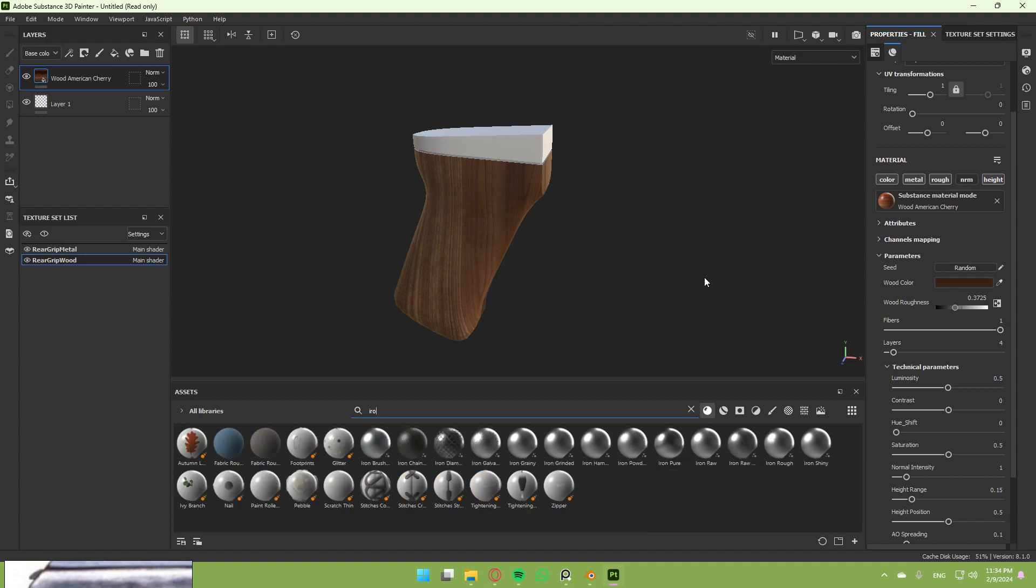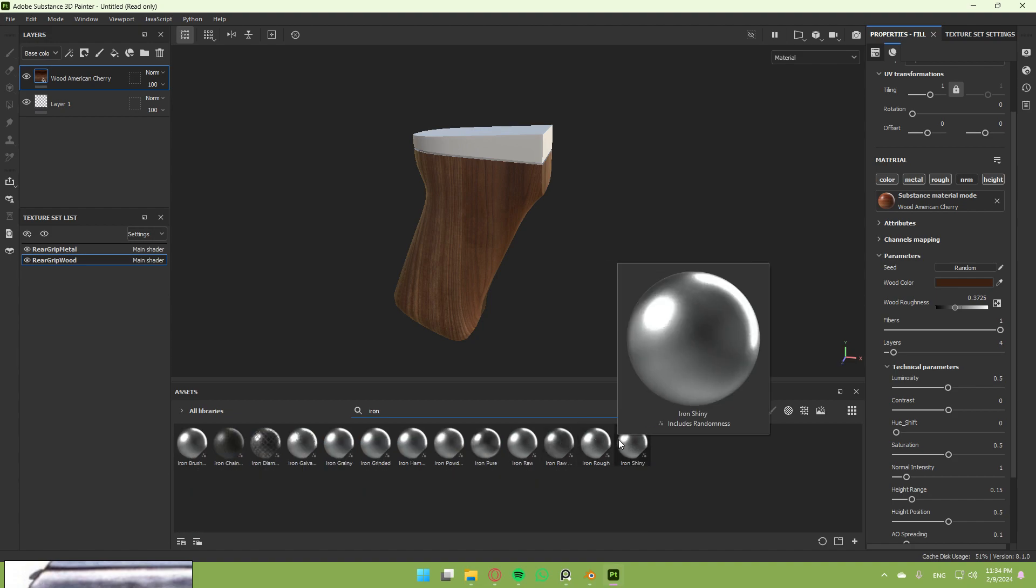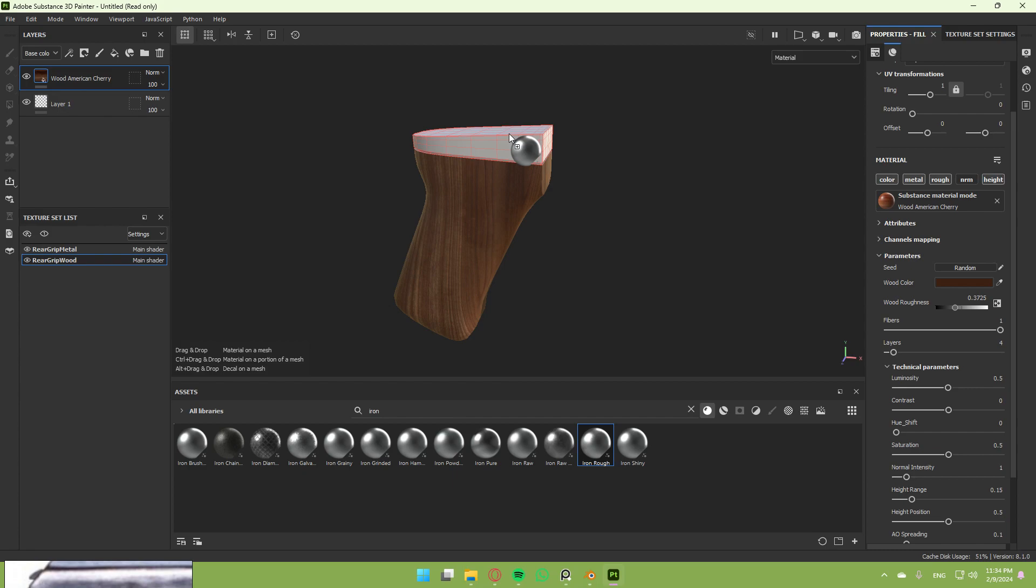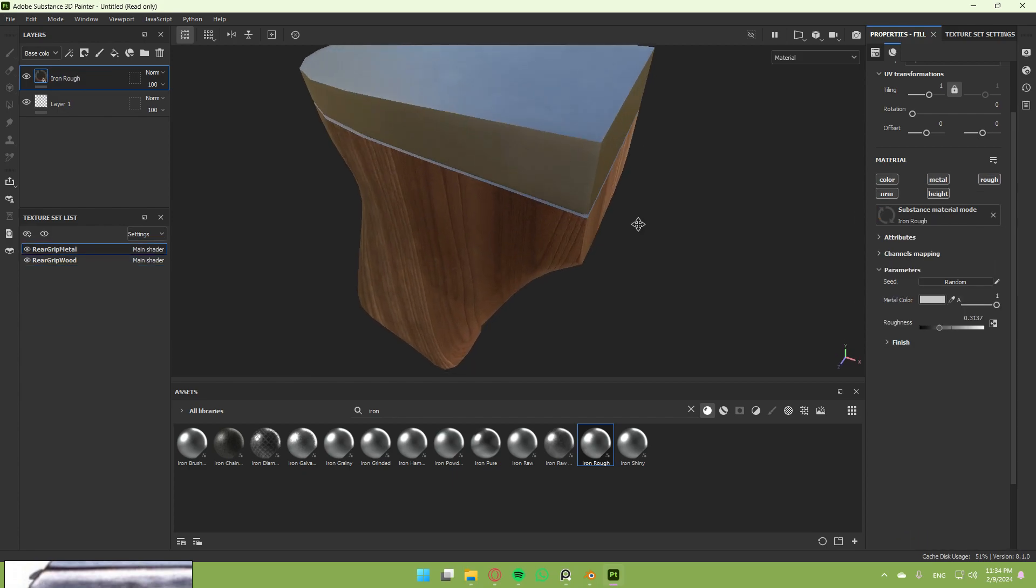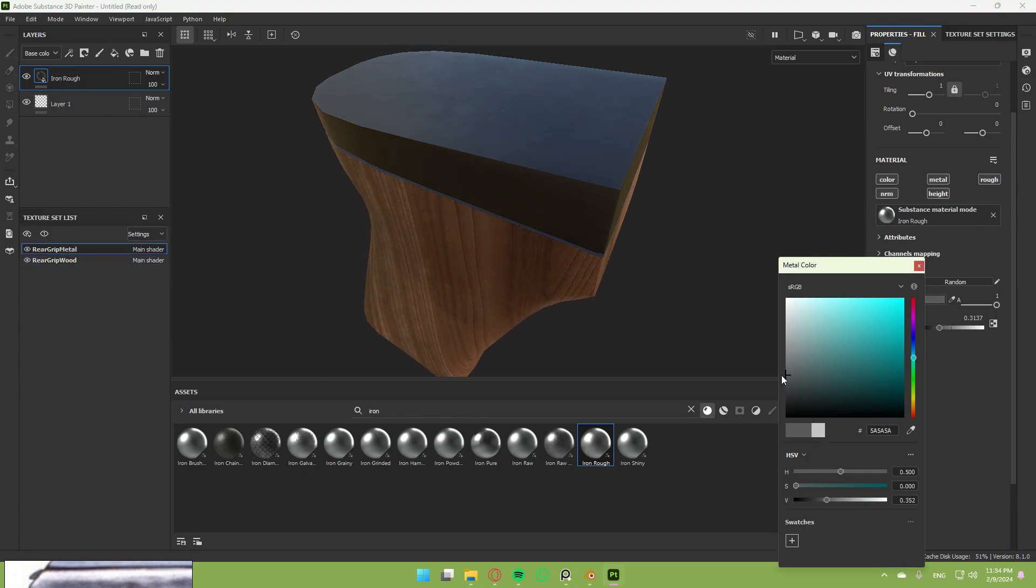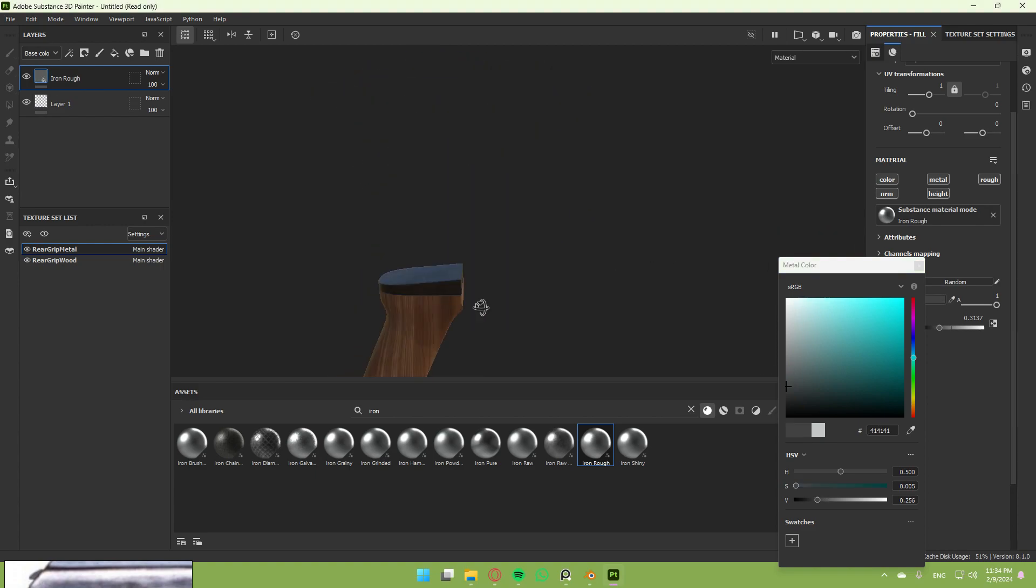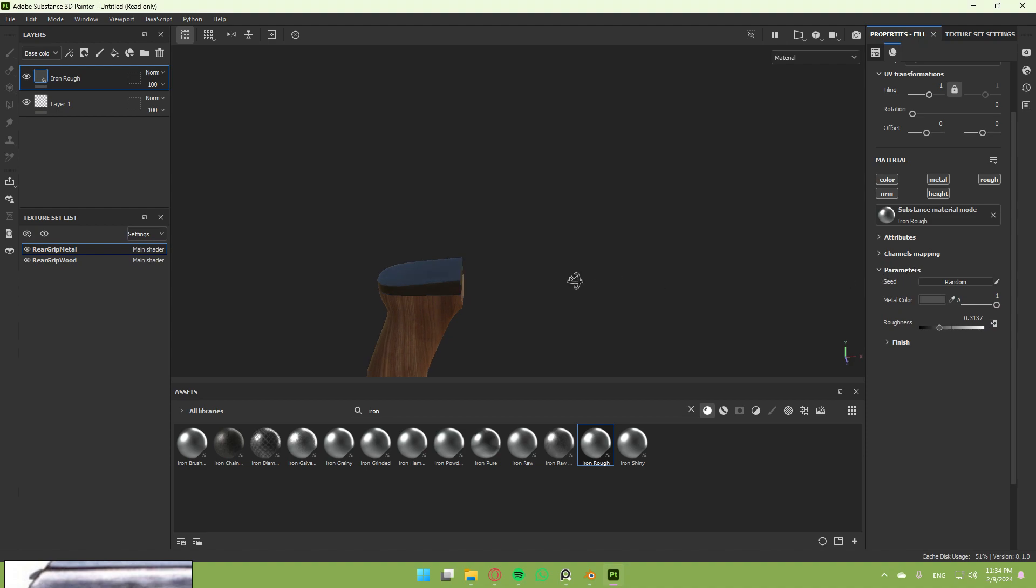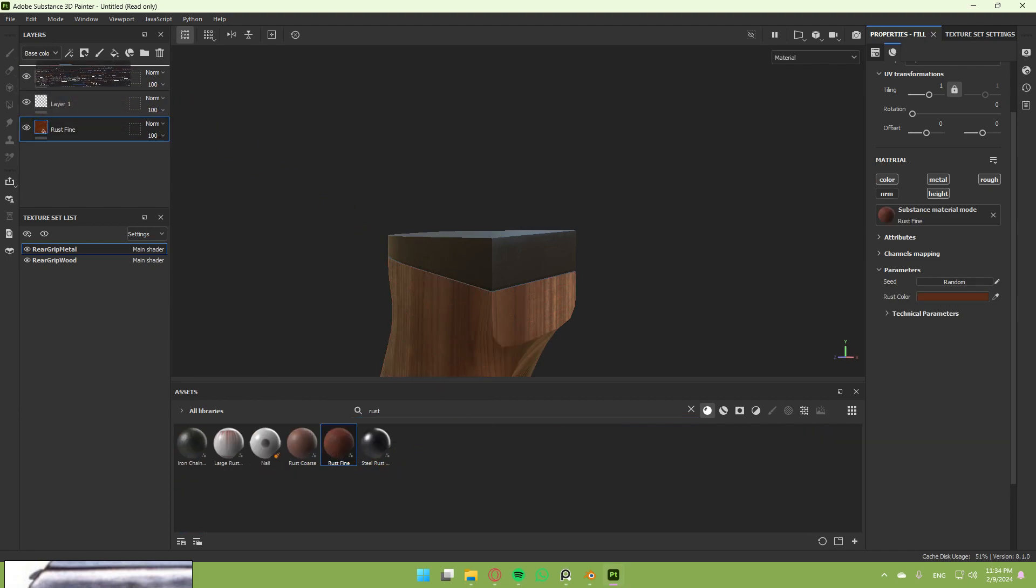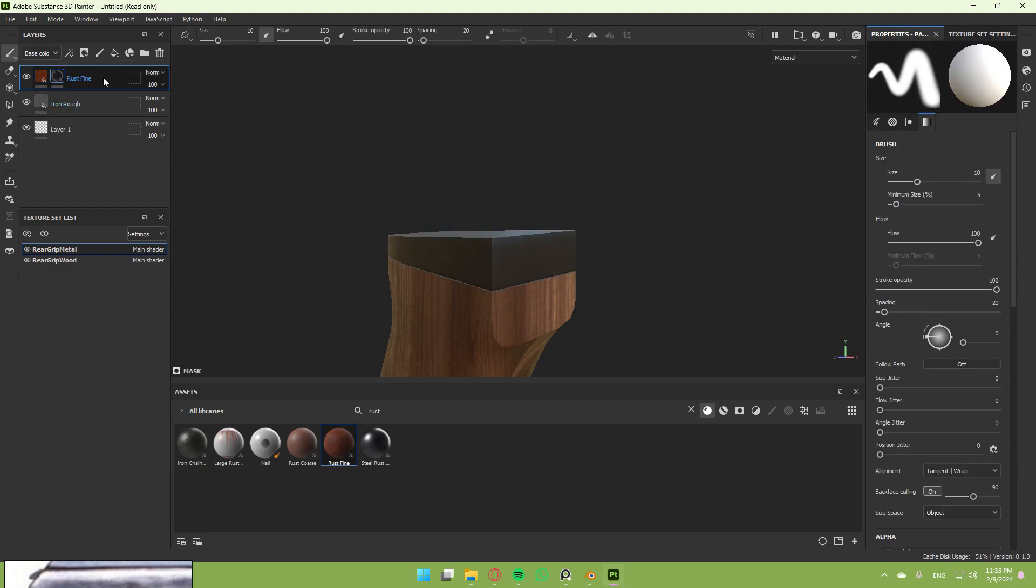Once you're done with your wood material, I'm gonna make the iron. Switch to iron and select whatever looks good to you. I'm gonna apply it here and change the metal color to something a little bit darker. Now search for rust. This looks good. Import it and put it over the iron. Create a black mask to it.